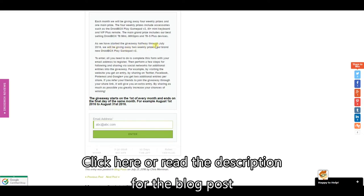So where we're starting halfway through July we're just giving away two weekly prizes for this month and then the full giveaway will start for August.